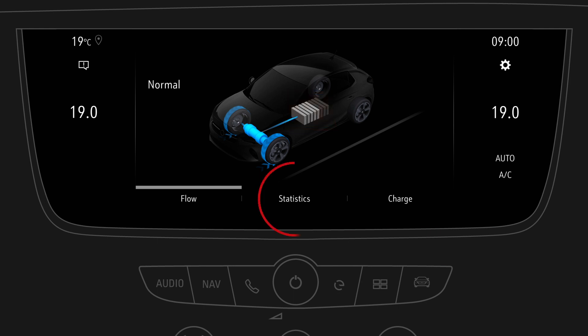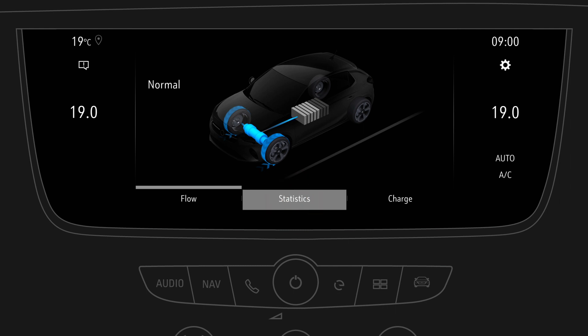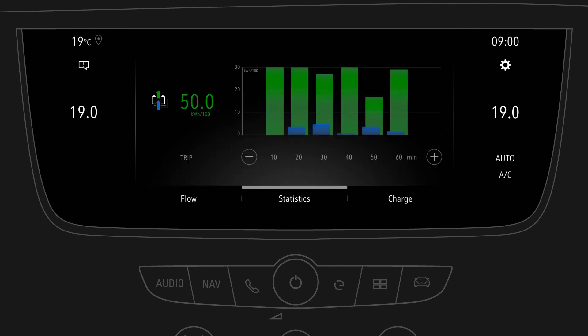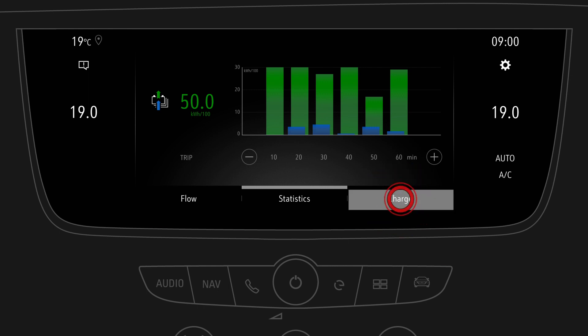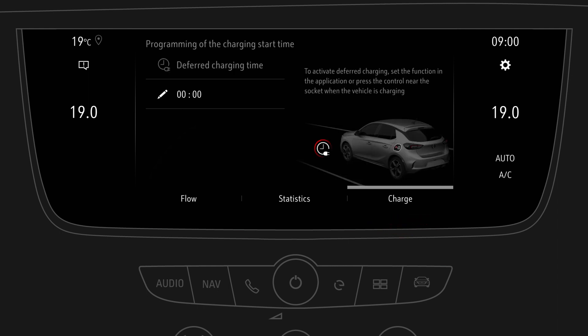By tapping on statistics you can see the energy flow summarized for a selected time frame. By tapping on charge you can manage the charging function of the high voltage battery by programming a deferred charging time.